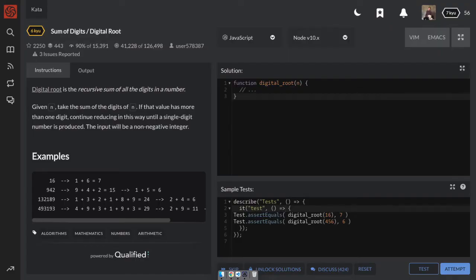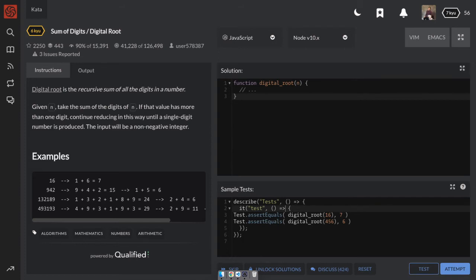A digital root is the recursive sum of all the digits in a number. Given n, take the sum of the digits of n. If that value has more than one digit, continue reducing in this way until a single digit number is produced. The input will be a non-negative integer.